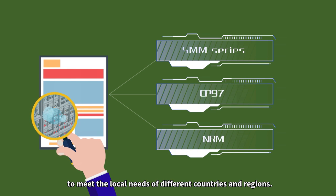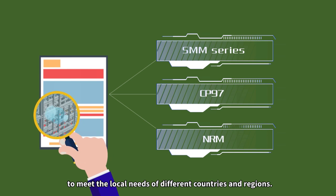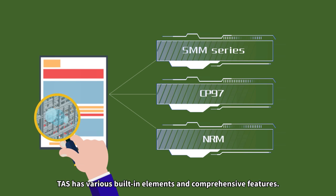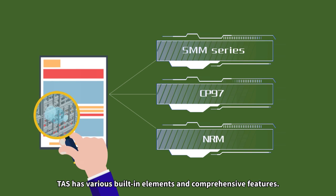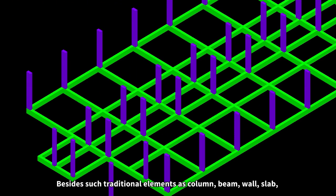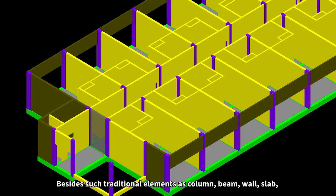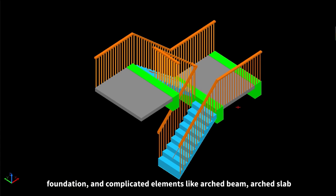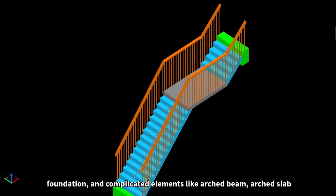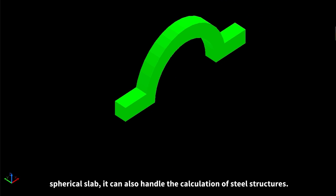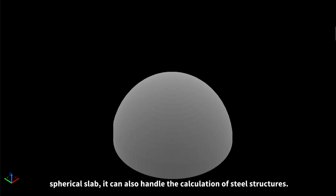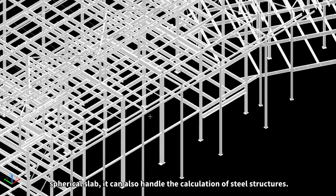To meet the local needs of different countries and regions, TAS has various built-in elements and comprehensive features. Besides such traditional elements as column, beam, wall, slab, foundation, and completed elements like arched beam, arched slab, spherical slab, it can also handle the calculation of steel structures.